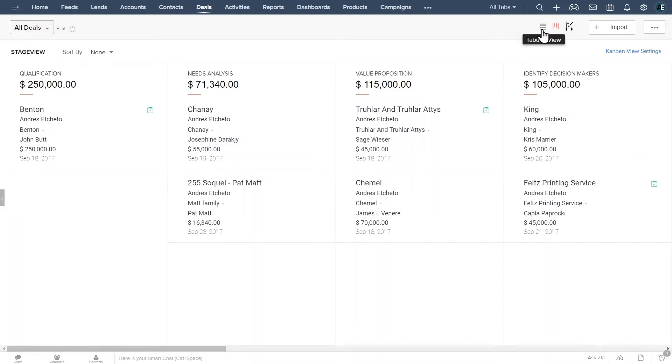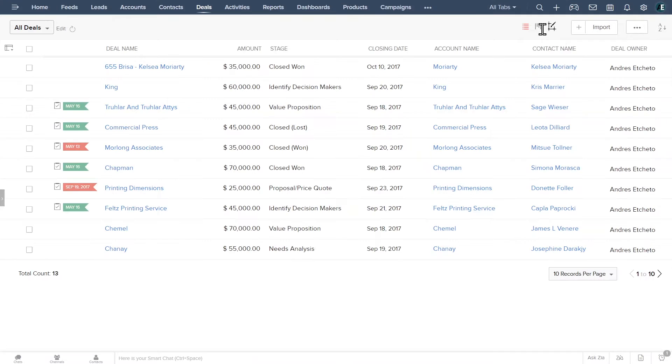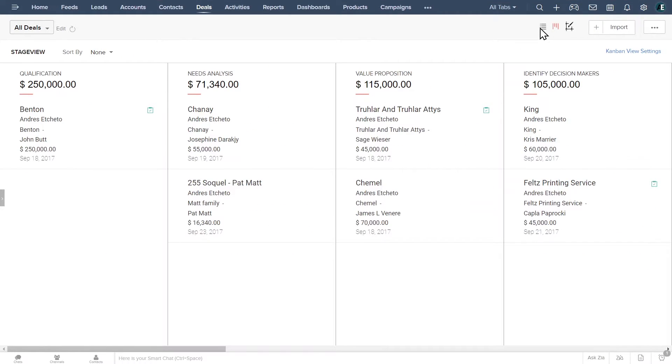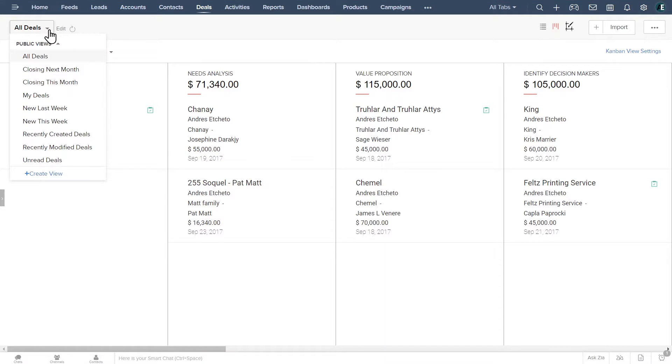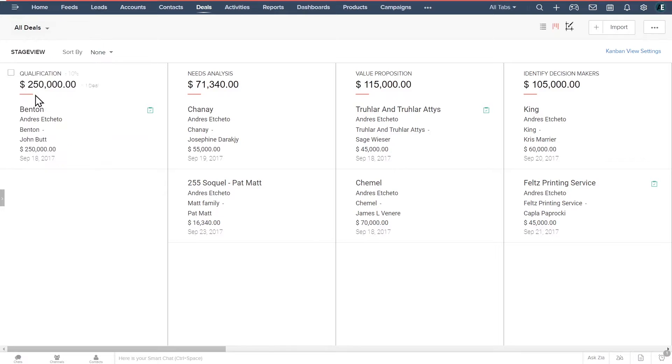You can switch to the tabular view or list view by clicking here. You can also filter what deals you see by clicking on this arrow. Find the one that suits your needs and click on the star next to it to mark it as favorite.